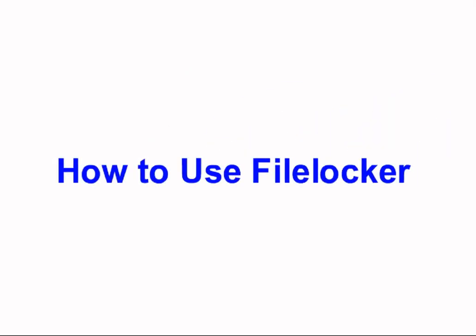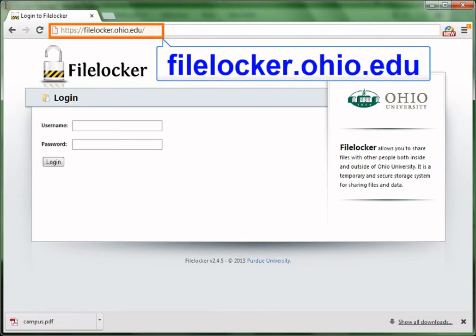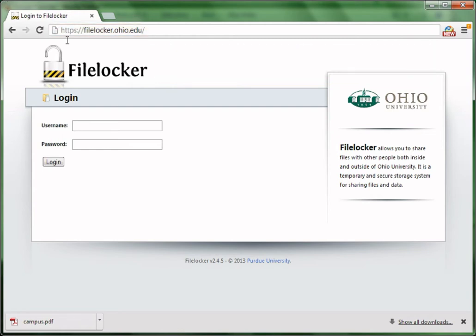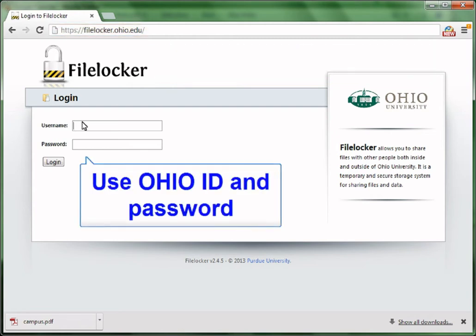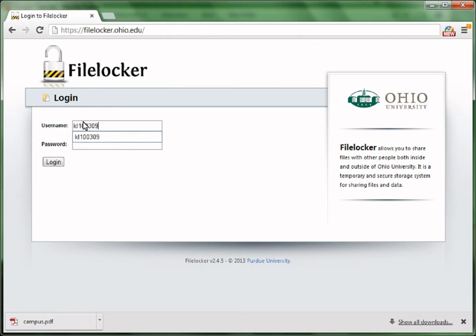This is a video showing how to use the University FireLocker system. Type firelocker.ohio.edu in the address bar or you can search for FireLocker on the university website. Use your Ohio ID and password to log in the system, then click Login.